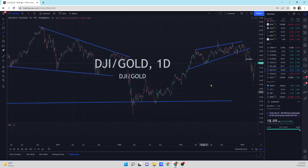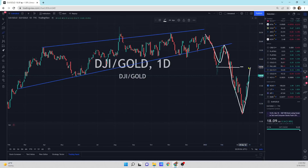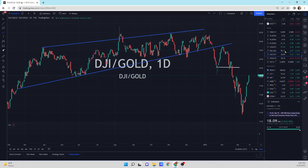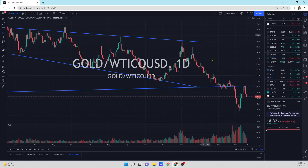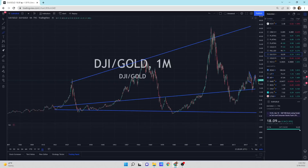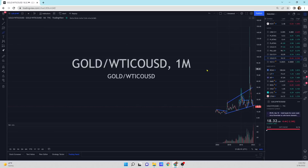Dow Jones Industrial to gold — we've had a monster move lower, the retest monster move. We're going to get probably a move back to this line here. 18 and a half is probably my guess, and then we'll see where we go from there. I do suspect that we eventually work our way lower where gold and commodities outperform the Dow Jones Industrial Average. Under these market conditions, that's what has happened.